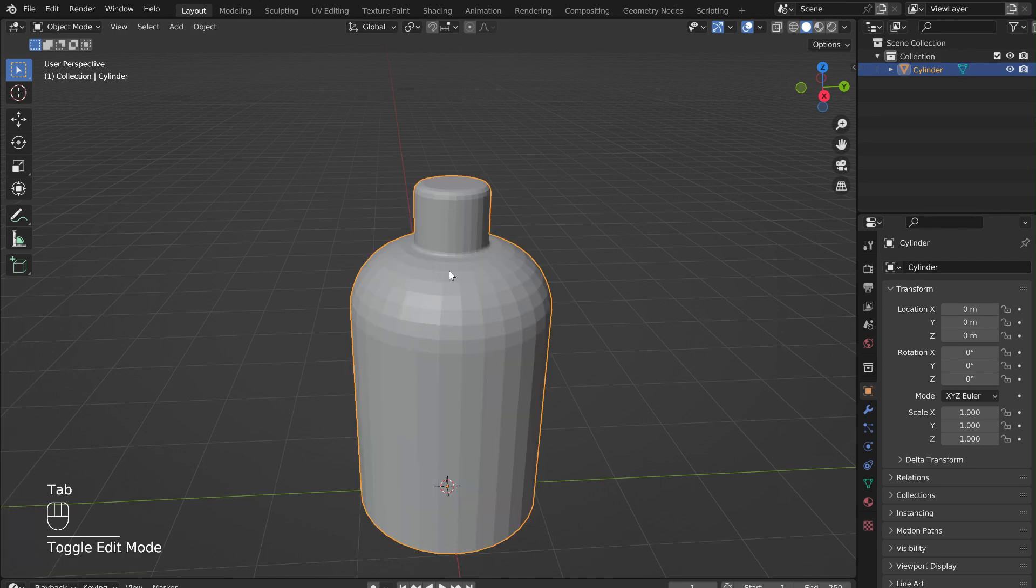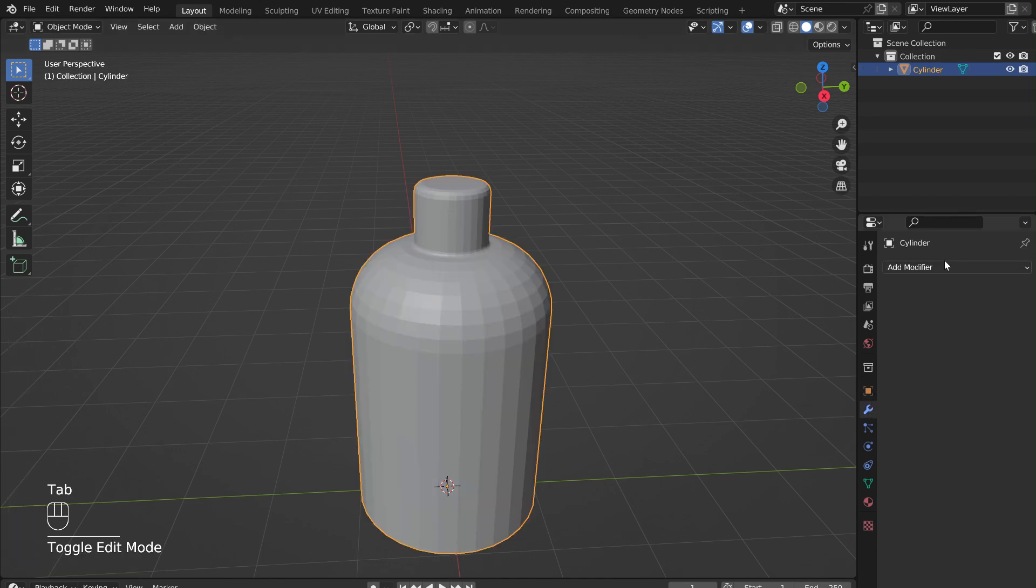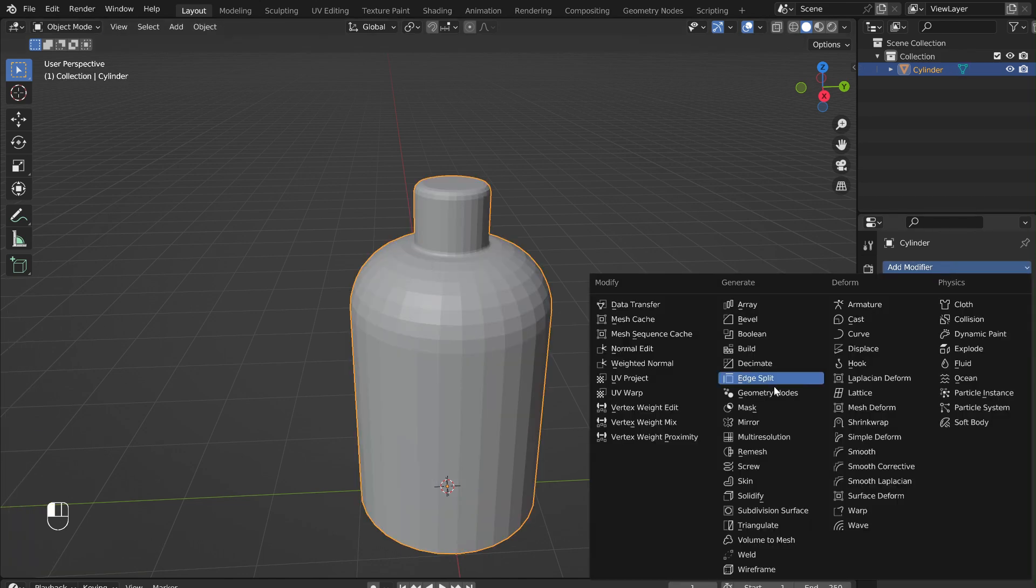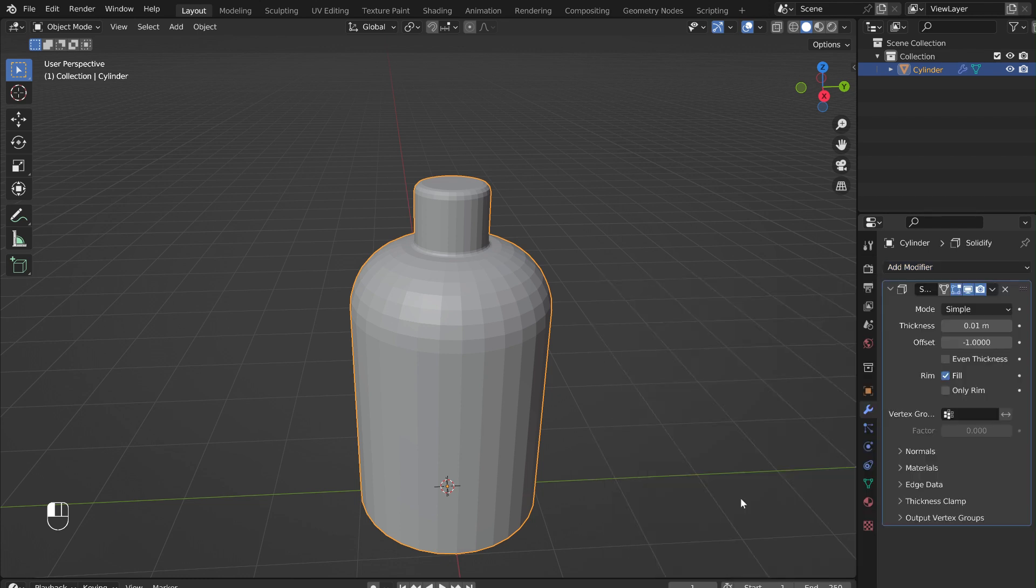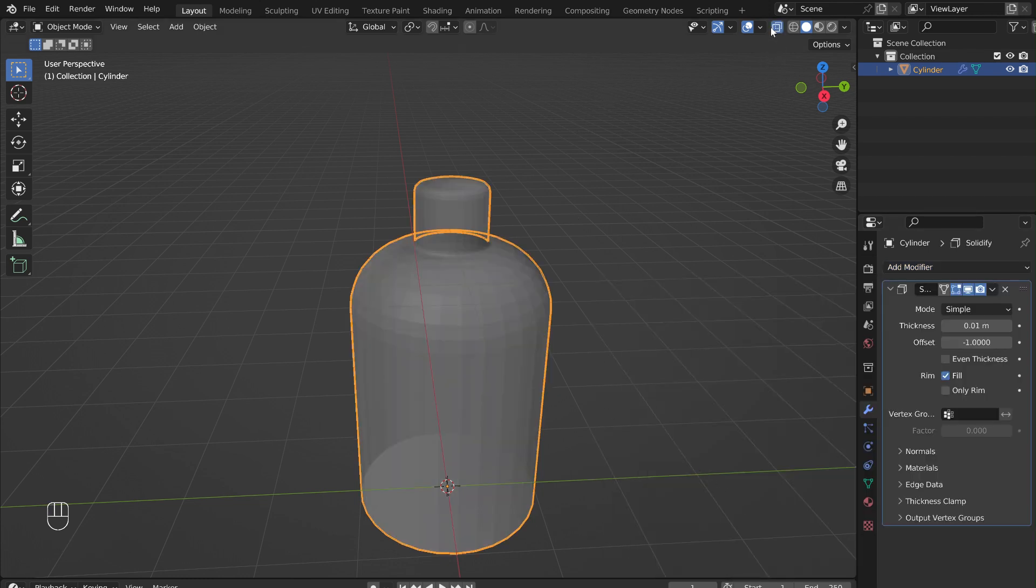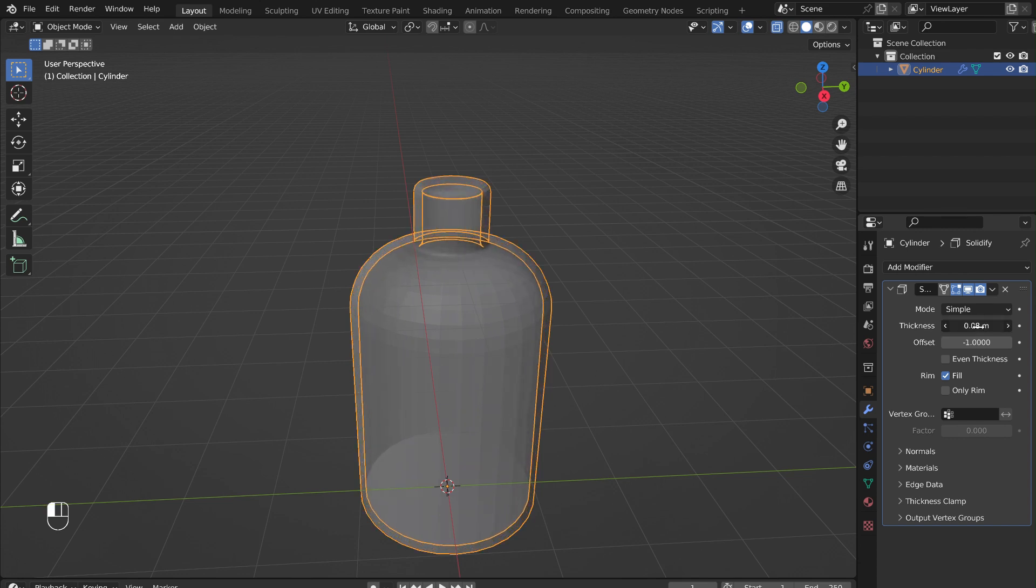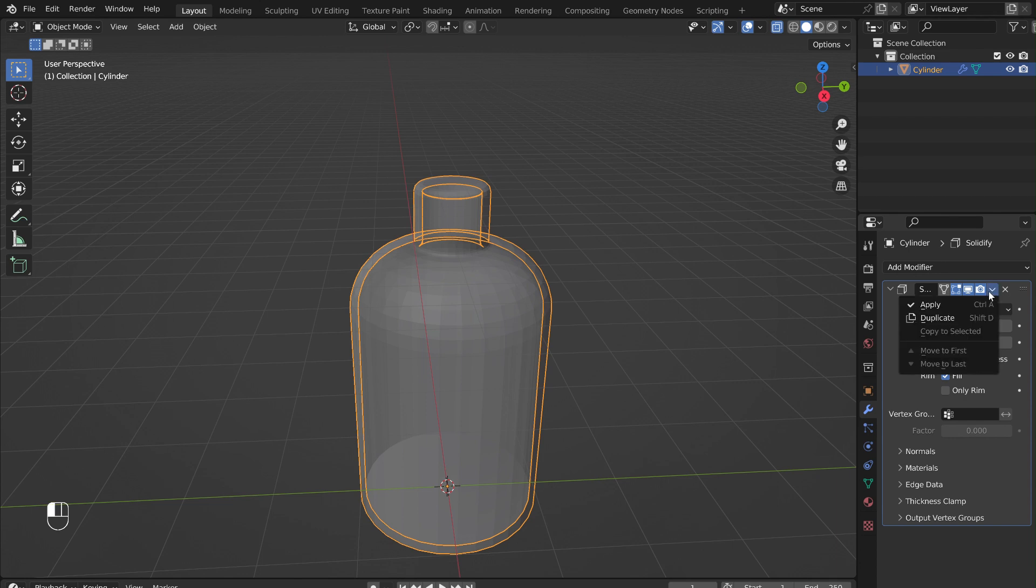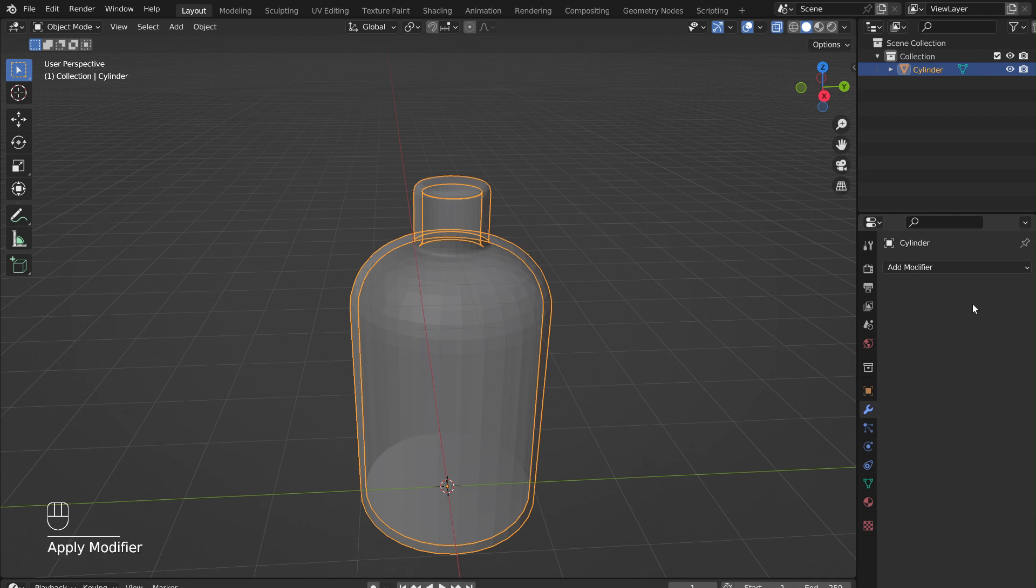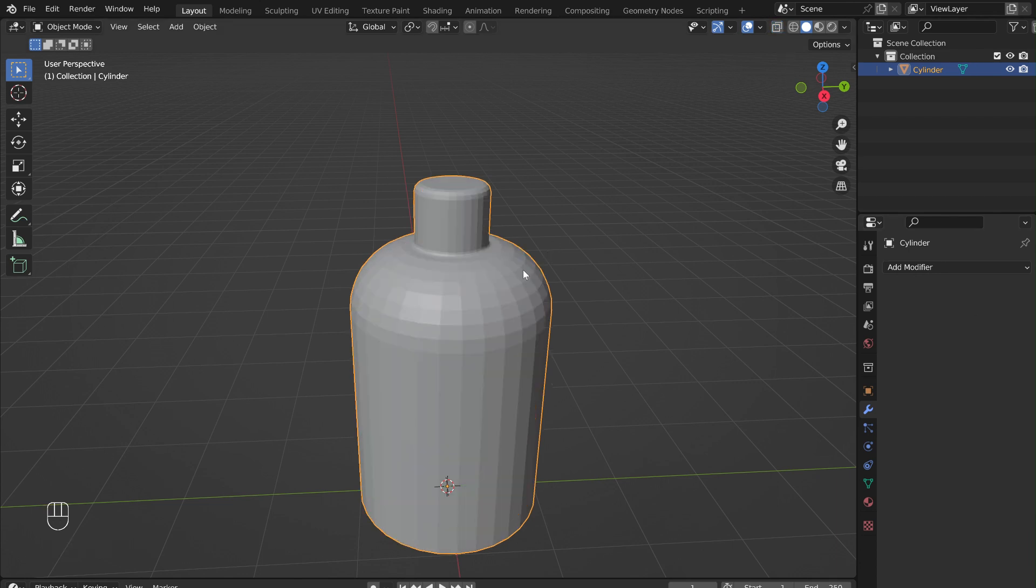Now press Tab to go out of edit mode. In the Modifiers menu, select Solidify. By enabling X-ray view, the thickness of the bottle can be seen. Adjust as necessary. Once happy, make sure to apply the modifier. If you don't apply it now, the next step will not work.